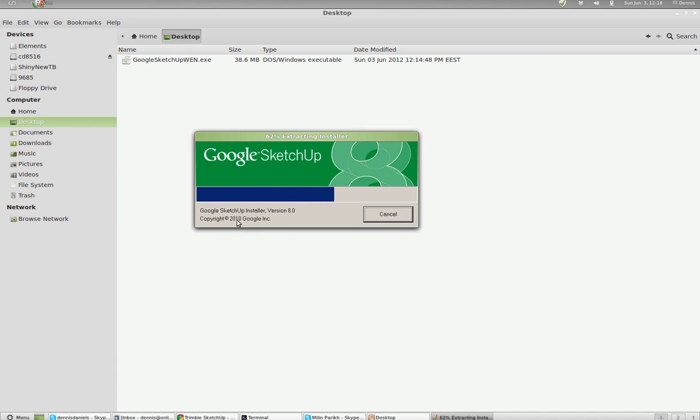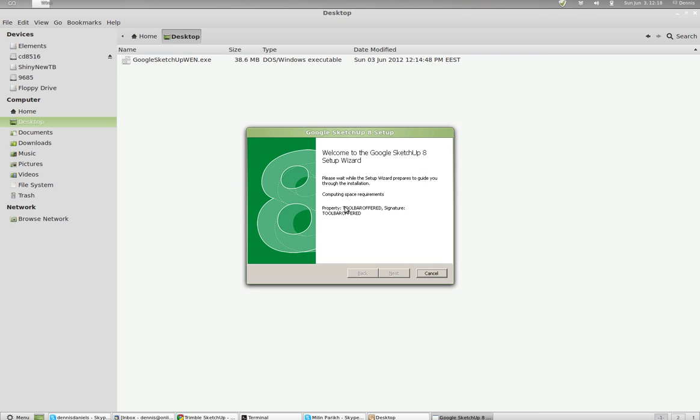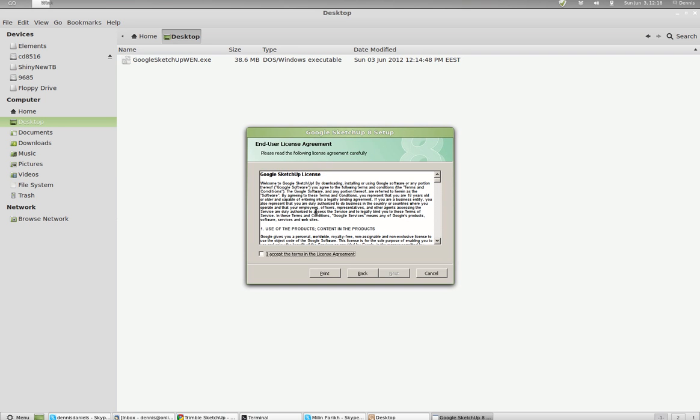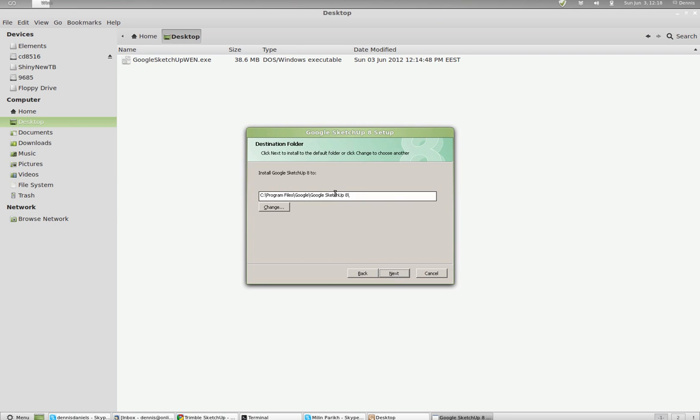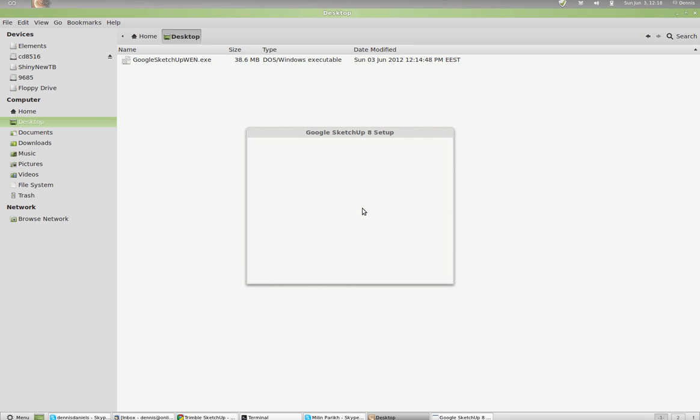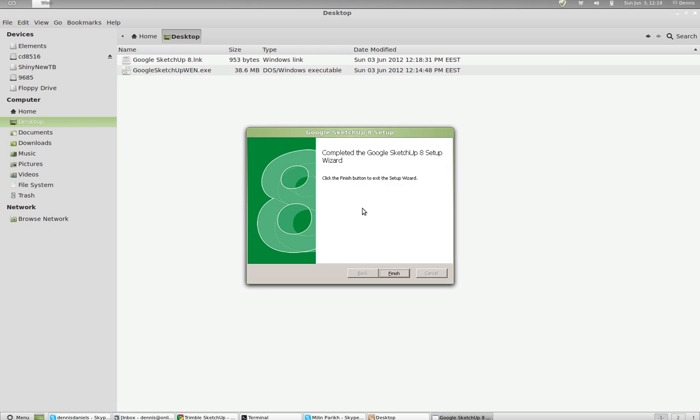2010. I haven't done much in a couple years. Okay, next. I accept the terms. Next. Next. I'm just going to accept all the defaults. I'm not going to even mess with any of it. Okay, and finish.